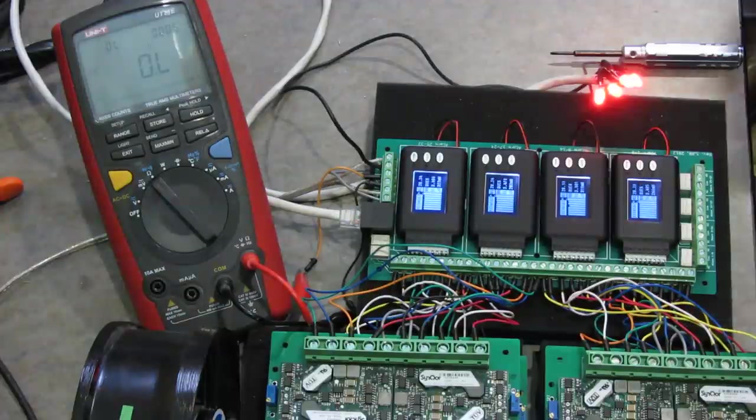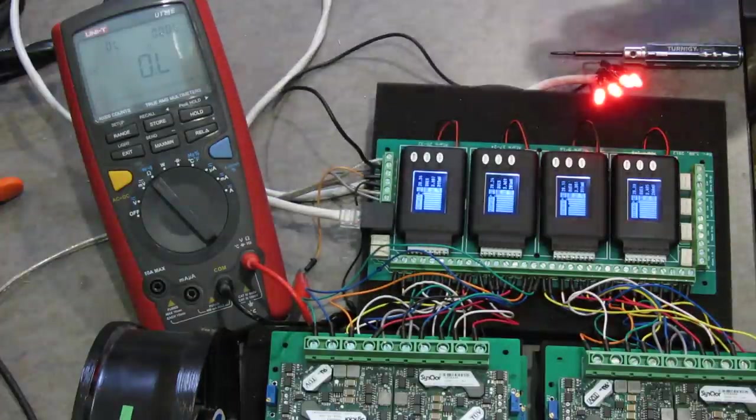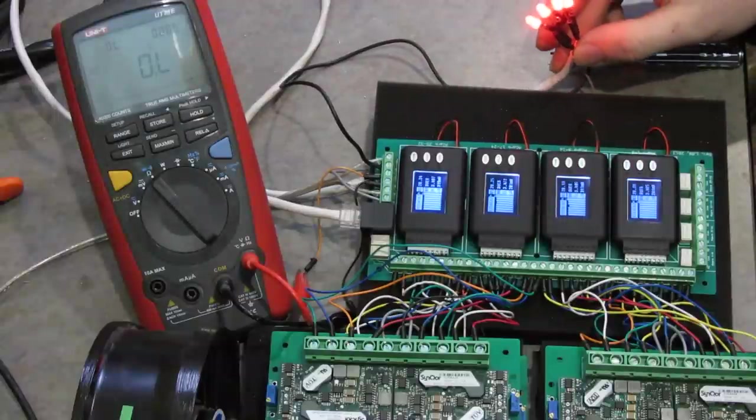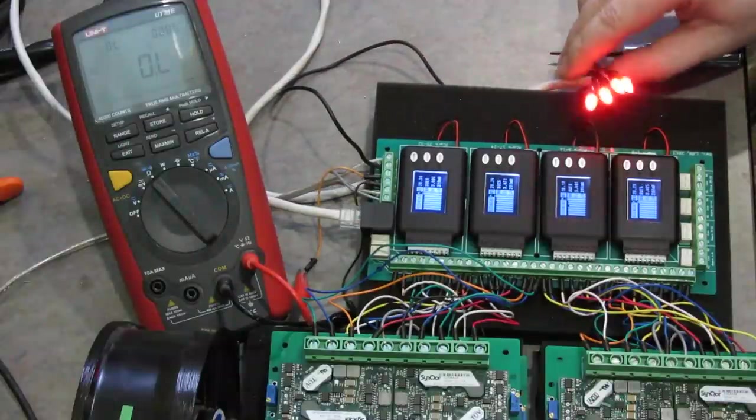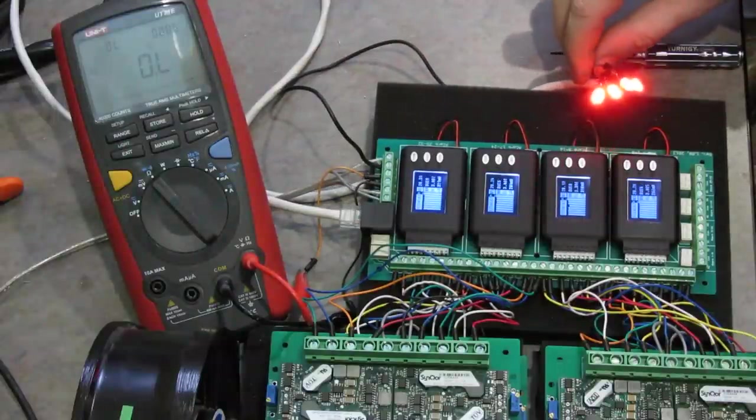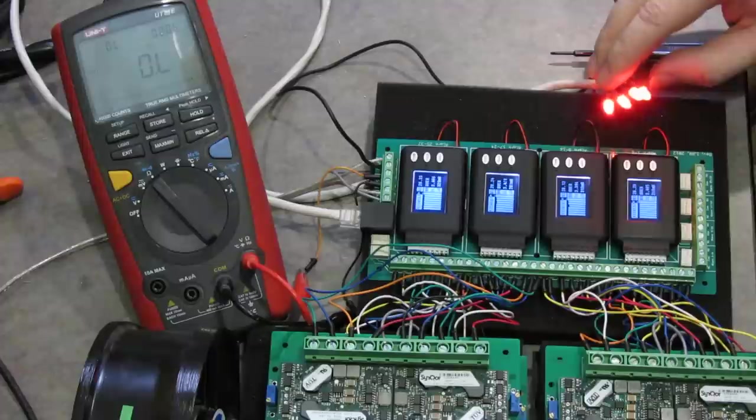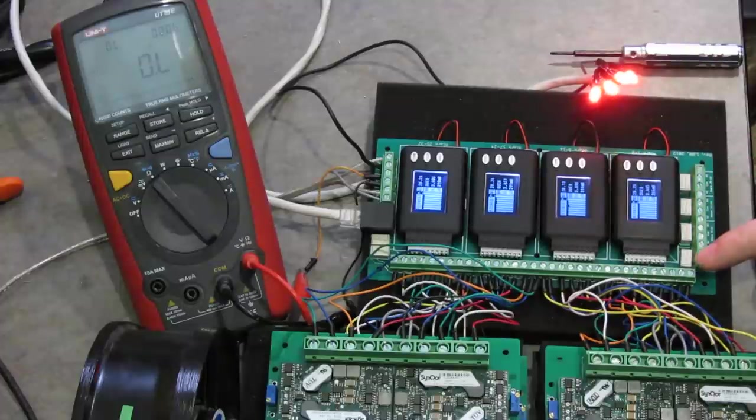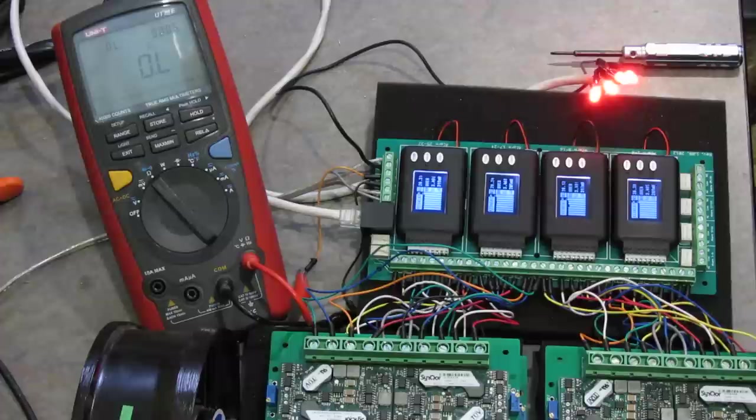This is basically just a Cat5 cable with four LEDs, four resistors and a connection to power and ground. And the relays at the bottom of the Cell Log board actually turn each of the LEDs on.